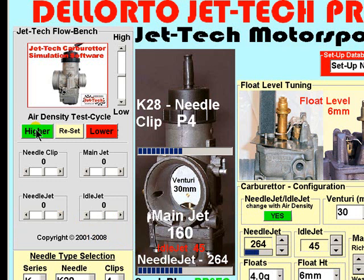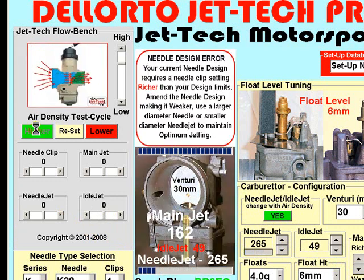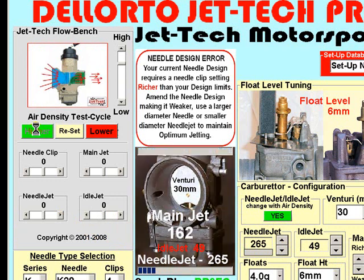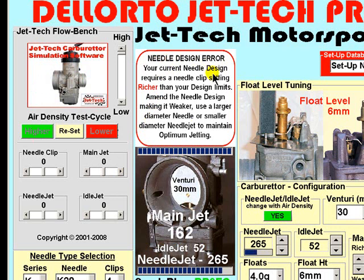if we press the higher button the software will simulate a cycle to a higher air density. And as you can see, an error message has been displayed here that tells you that the needle design has gone outside the selected range of 4 clips.